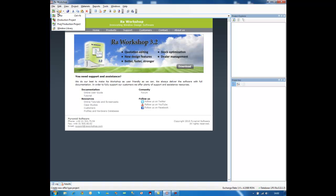After login, I can create a new project. Raw Workshop is able to generate different types of projects. An offer is an estimation that you made to your customers. A production project is a combination of offers that became orders, which you combine to make optimization for better results. Post-production is not yet used and will be used in next versions. A window library is a project containing windows already made that you can use in design by simply changing the quotations. I will start with an offer project.